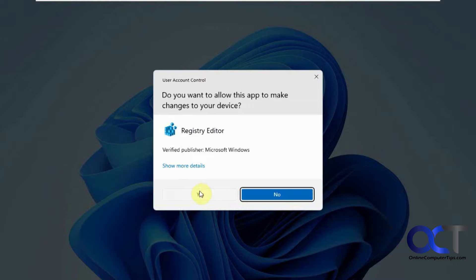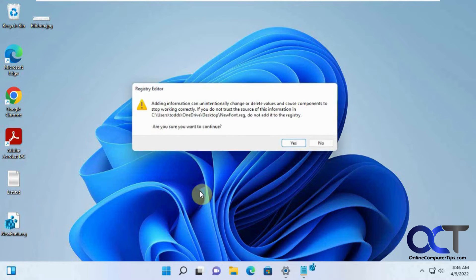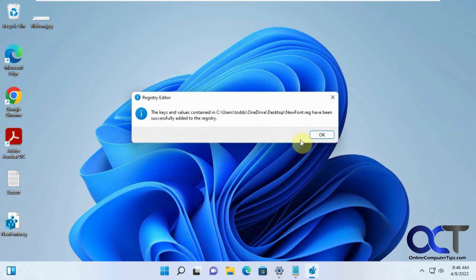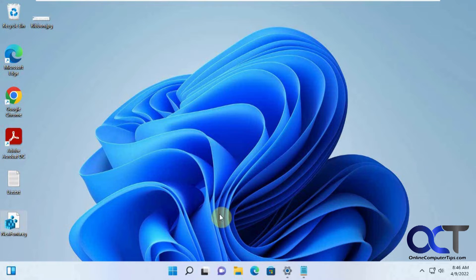Just double click that. Say yes to import into the registry. Now we just need to reboot and see what happens.